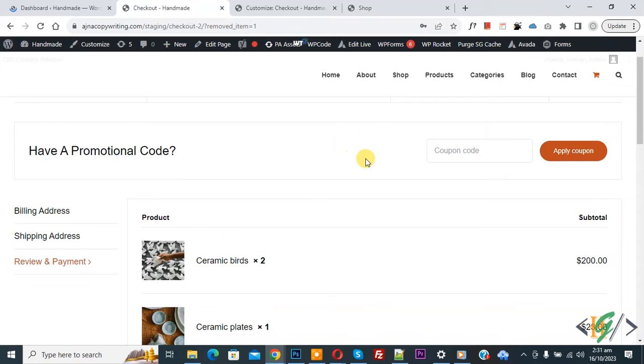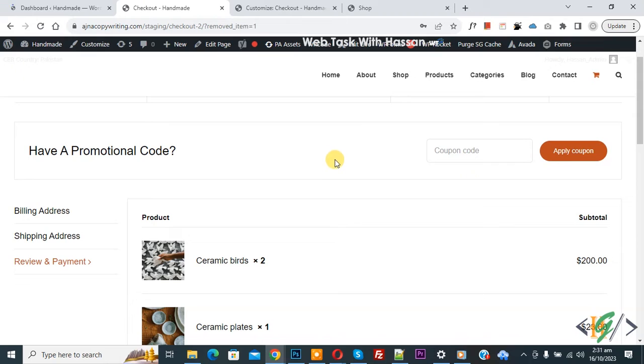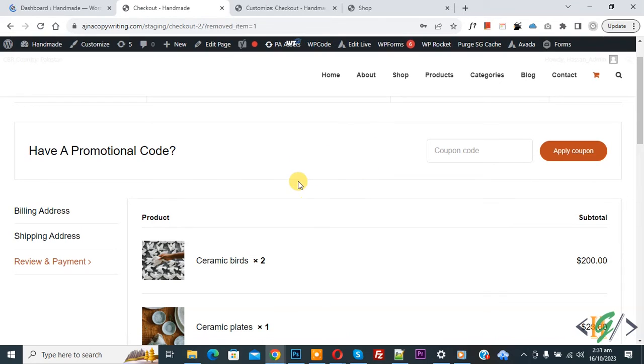Bismillah ar-Rahman ar-Rahim. Assalamu alaikum, my name is Asan and today we are going to remove product from checkout page using custom code in WooCommerce WordPress.